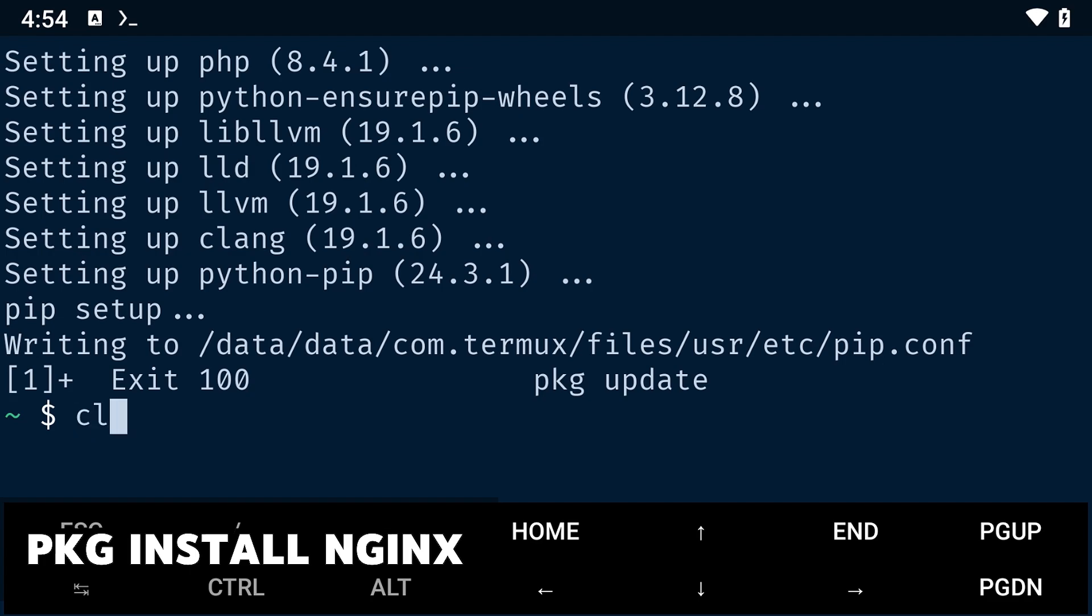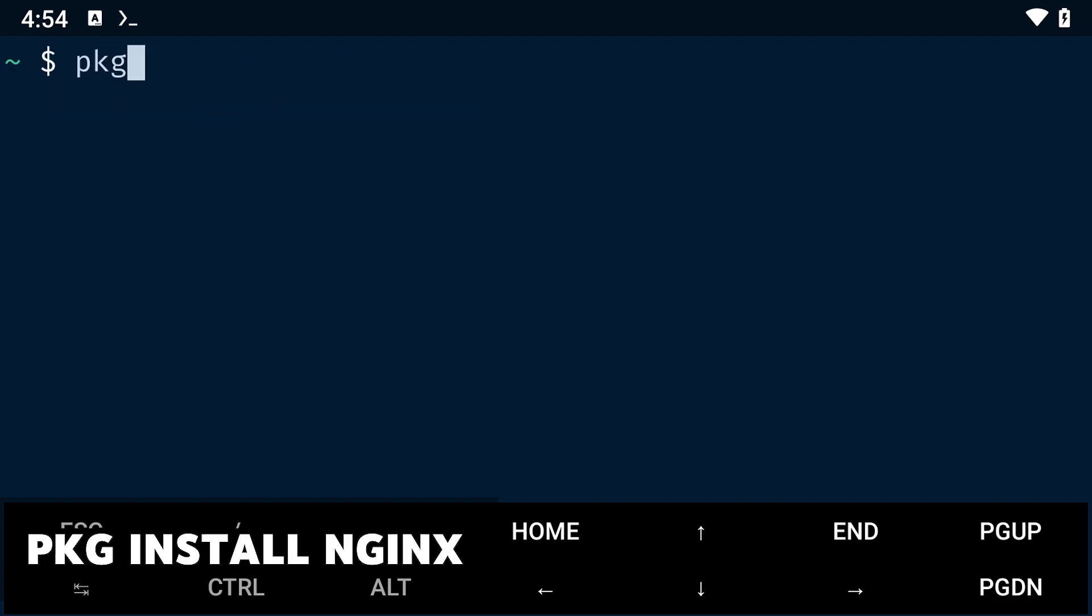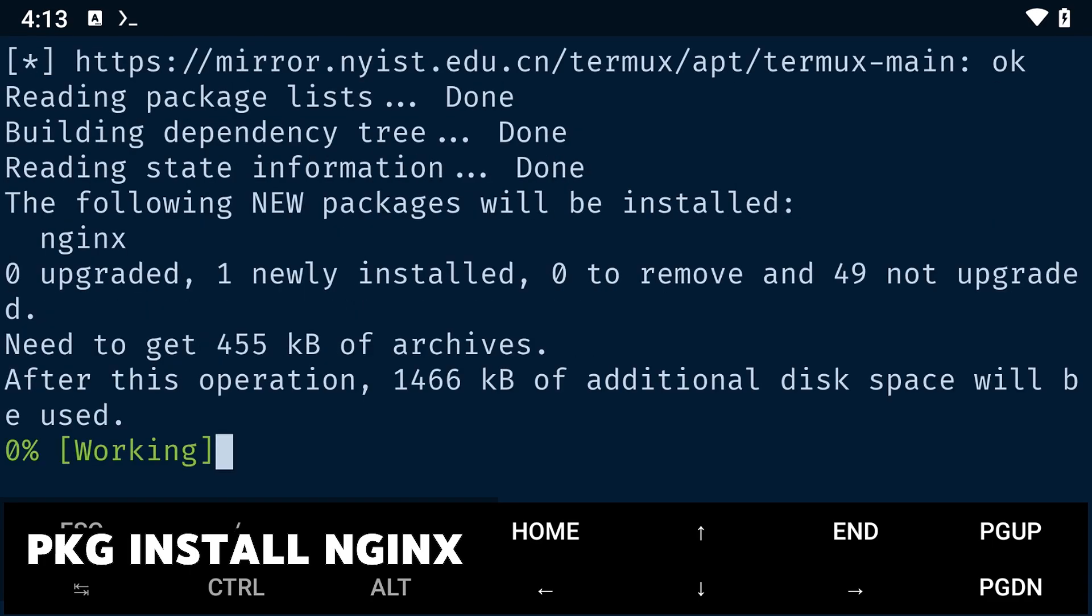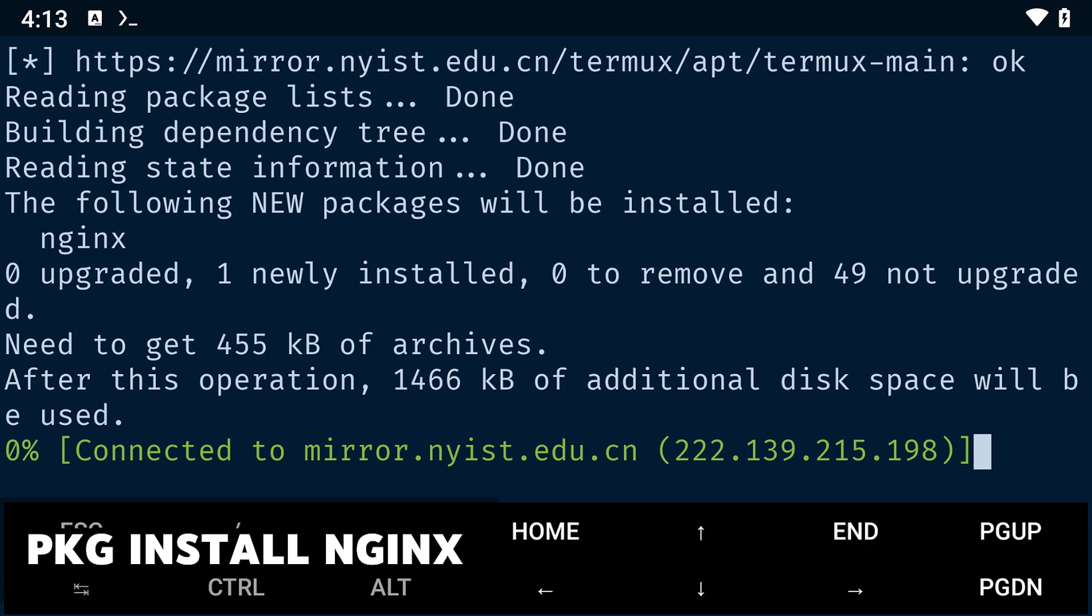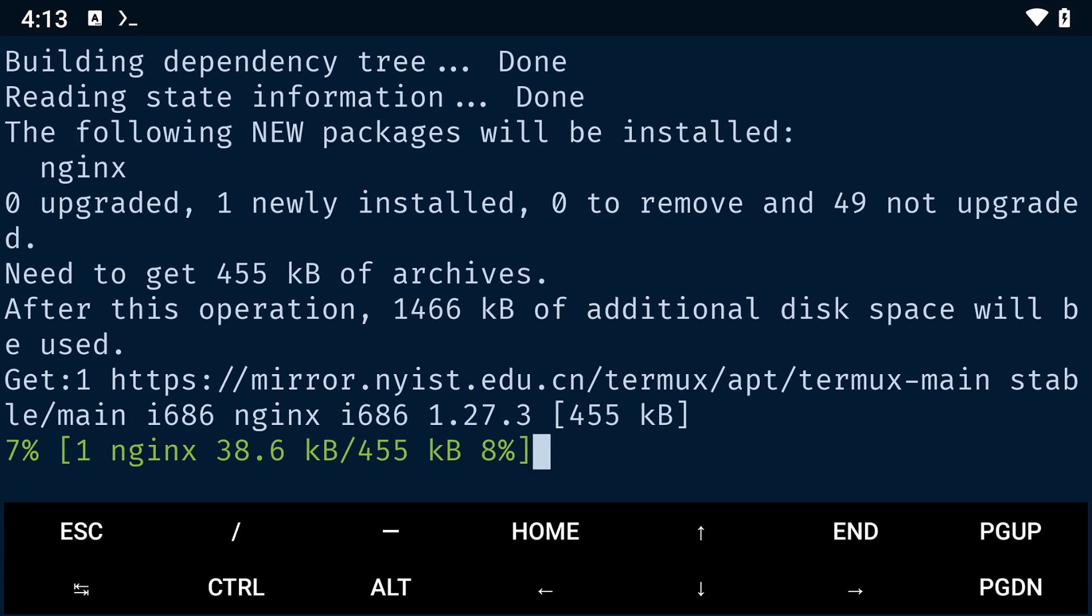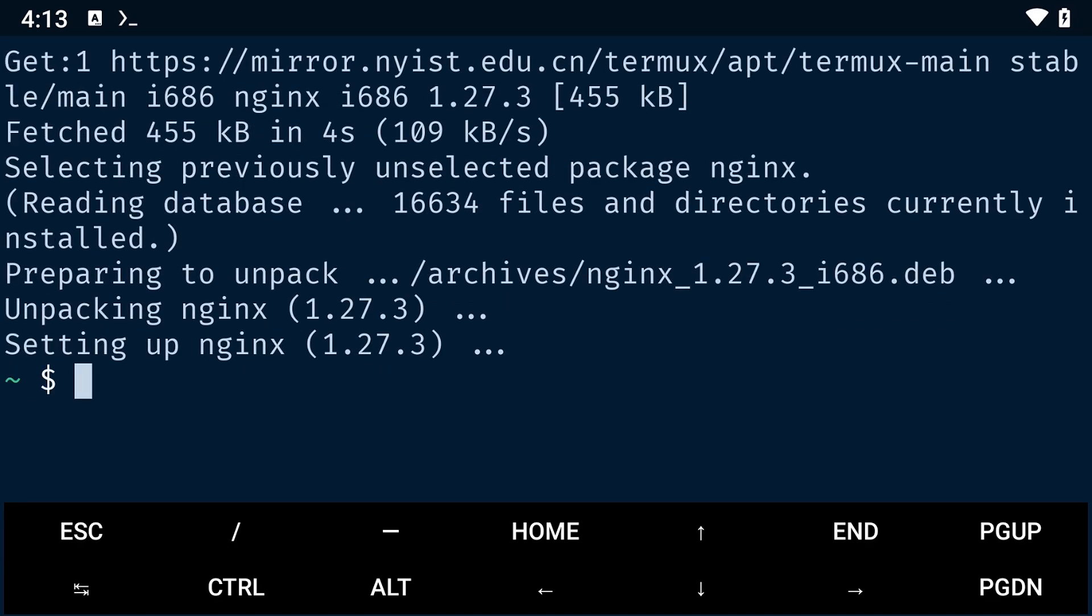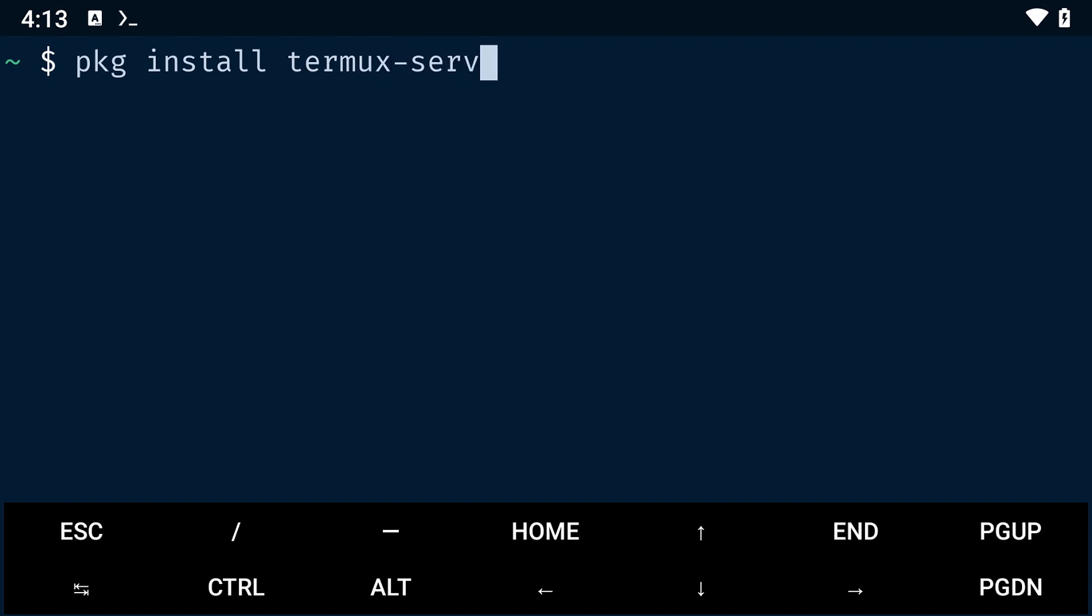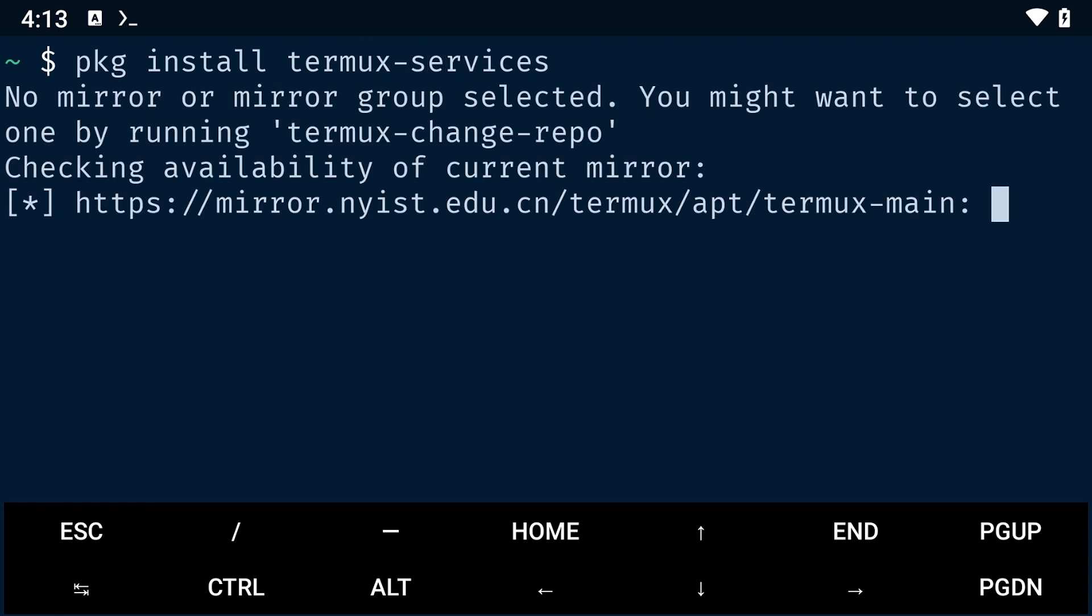Next, we are going to install nginx using the command pkg install nginx. One thing to note is that once installed, the nginx server runs in the background. So to manage it effectively, we'll need to install Termux services. Next, type the command pkg install termux-services to install that.